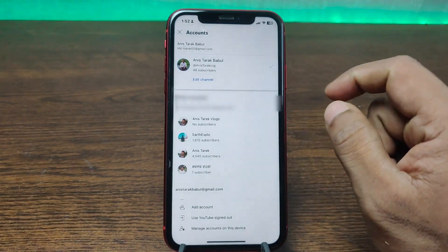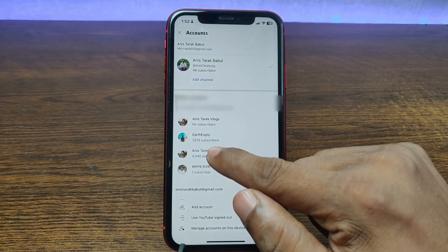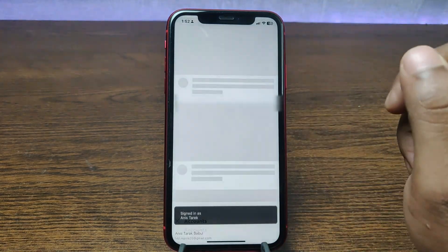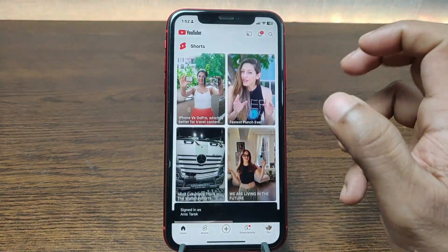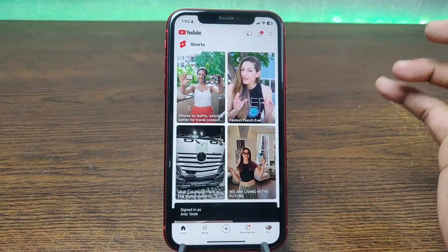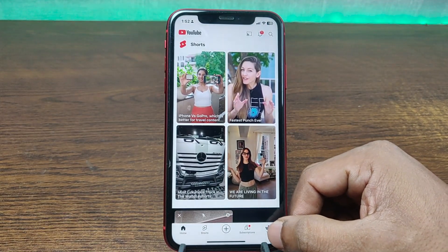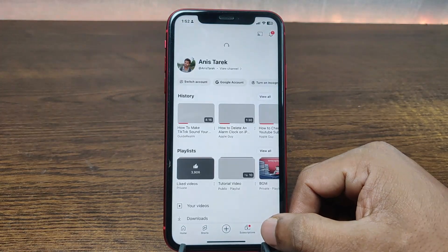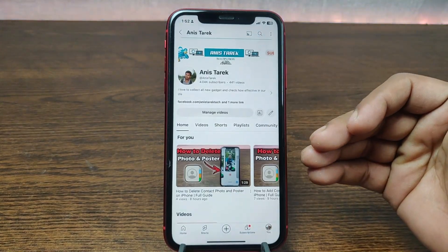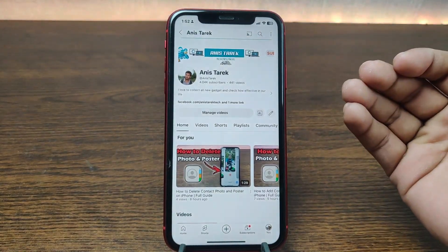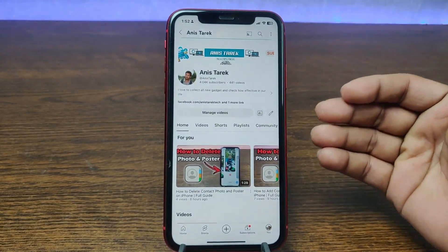For switching your YouTube account, just tap on the YouTube channel you want to select, like that, and it will switch to your other YouTube channel. As you can see, I am now on another account.